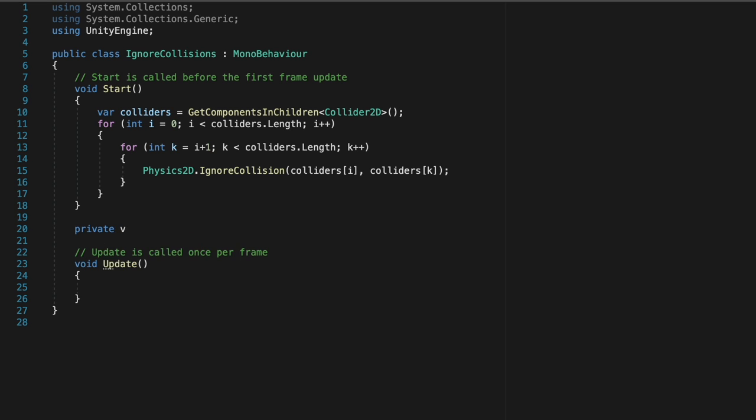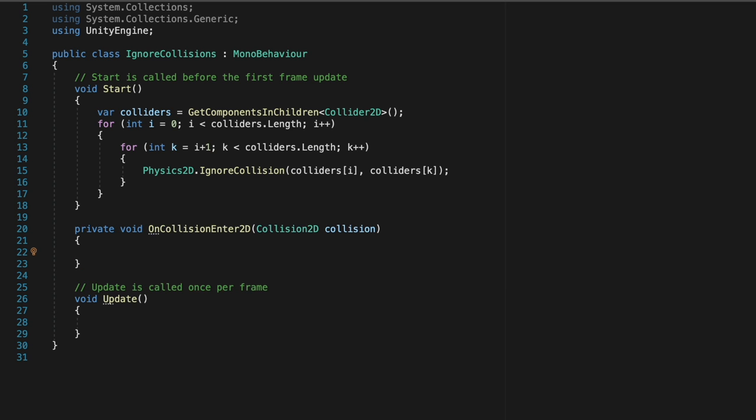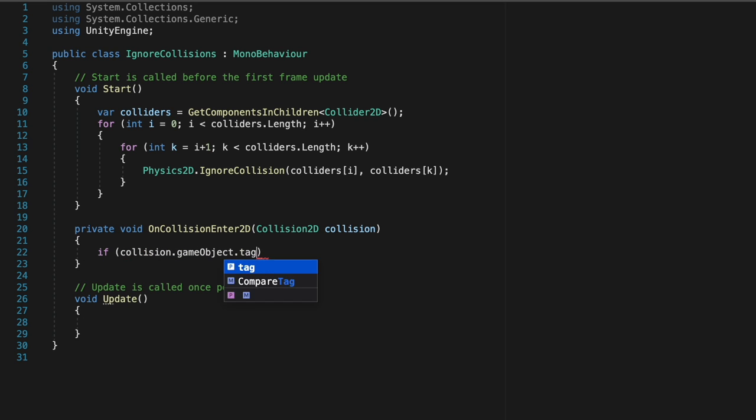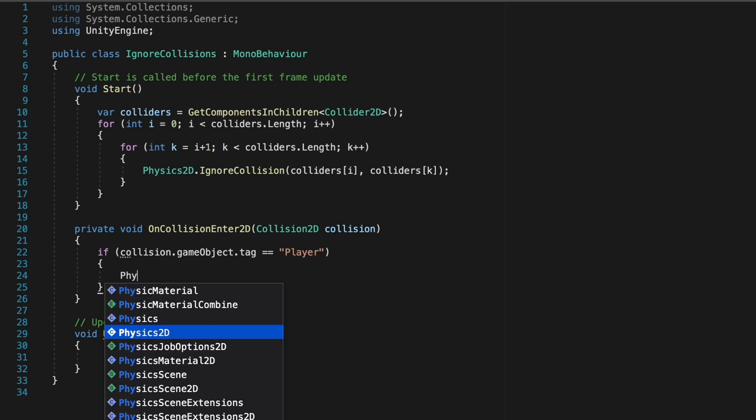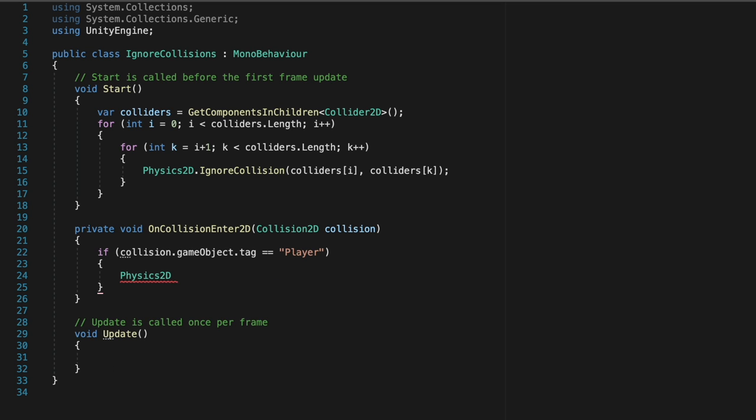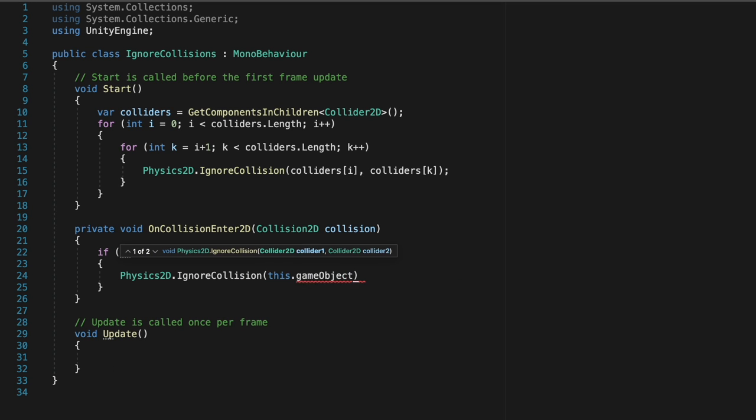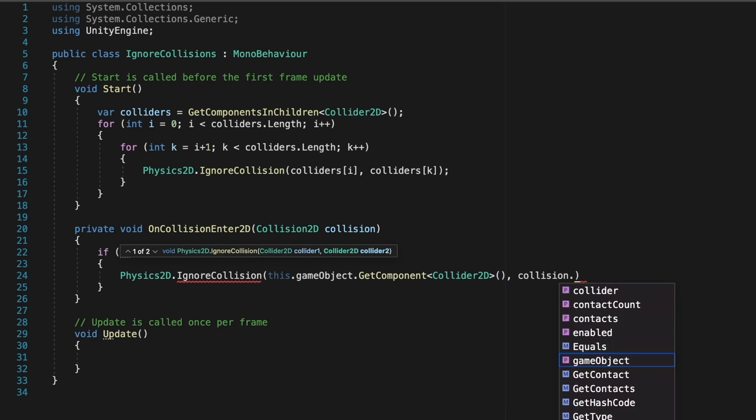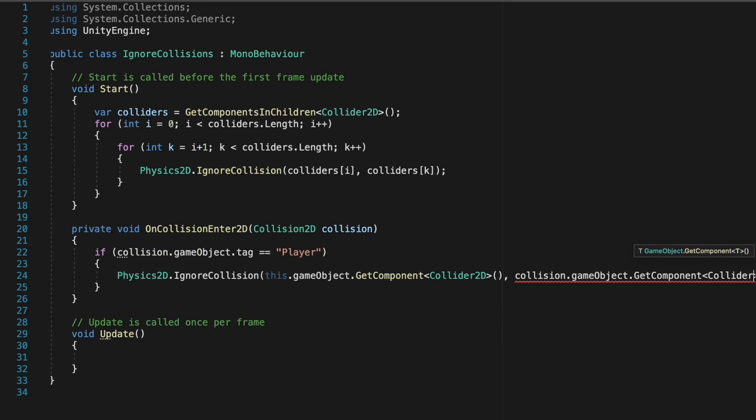Finally, for this script, we're going to create an onCollisionEnter function, and then we'll say if the tag of the collision object is equal to player, then physics2d.ignore the collision, this game object, which is the game object that the script is on, and then the collision game object.